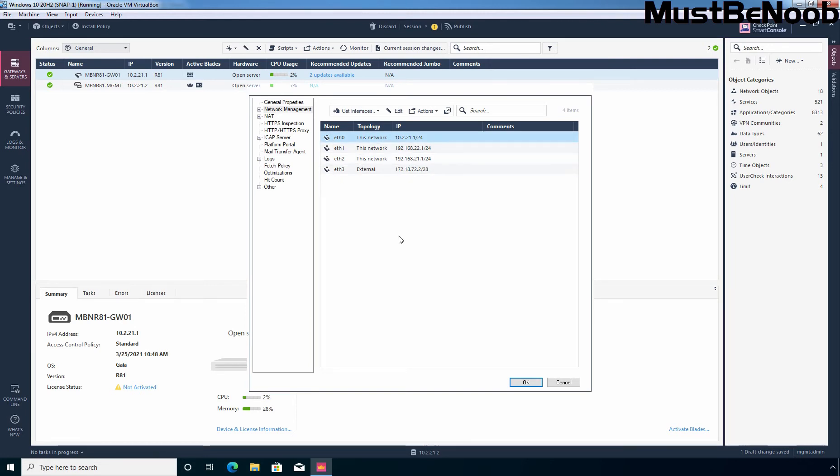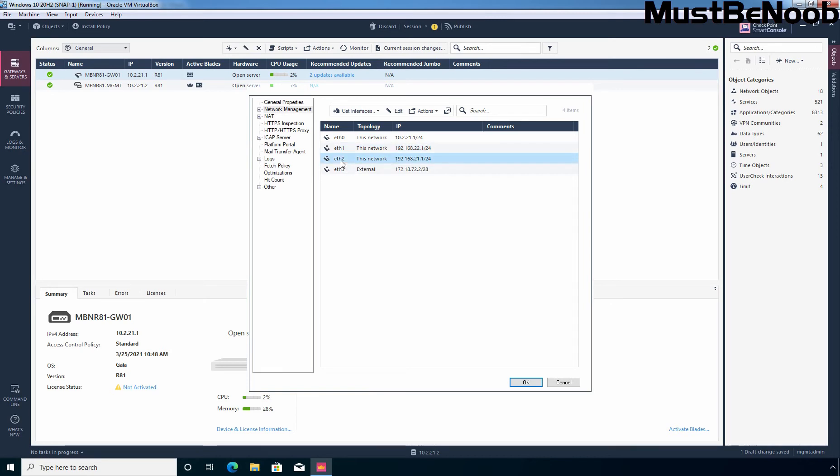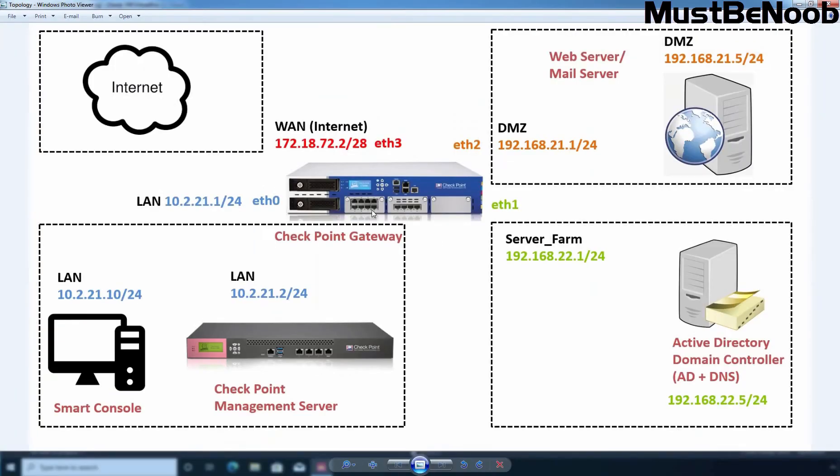We have interface eth0 which is connected with the management segment. We have interface eth1 which is connected to server farm with clients. eth2 is connected with DMZ and eth3 is connected with internet. Let me show you the topology again. So this is our interface eth0 which is connected with management network, eth1 with server farm, eth2 for DMZ and eth3 for internet.